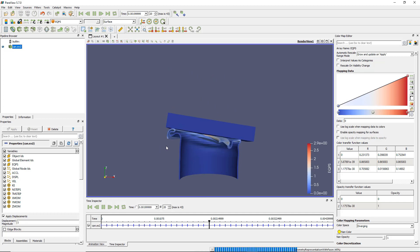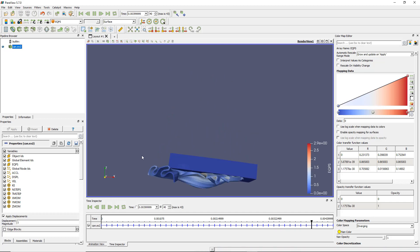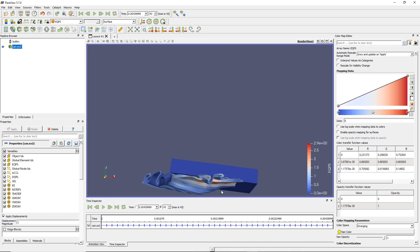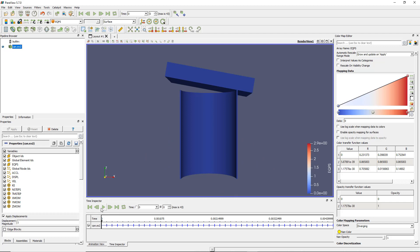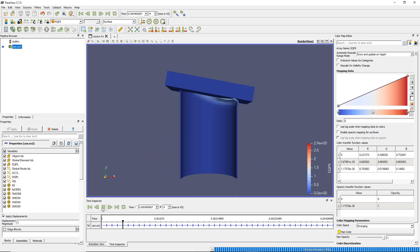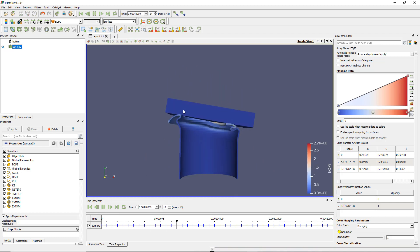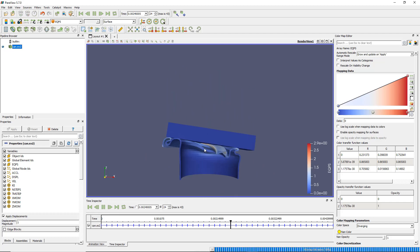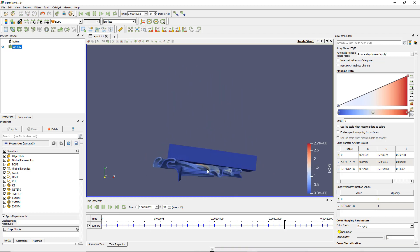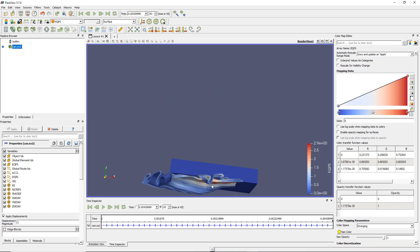So if I now come back to the first step and play the animation, it looks much better. Now I see really what I wanted to see — I see the block going on and I see where I have the equivalent plastic strain maximum, which is red. This is what I basically want to see.